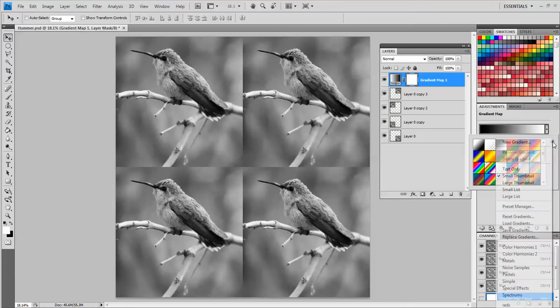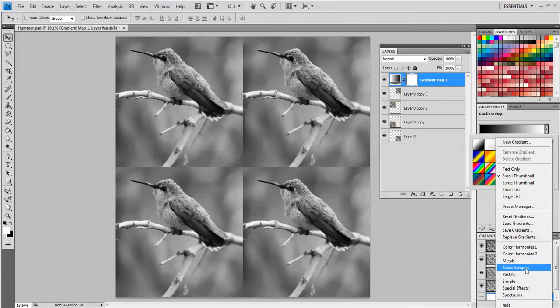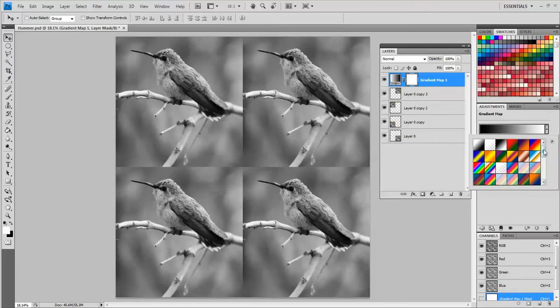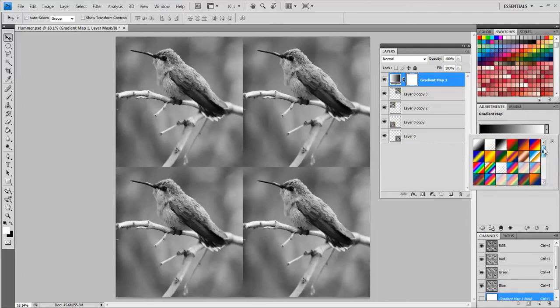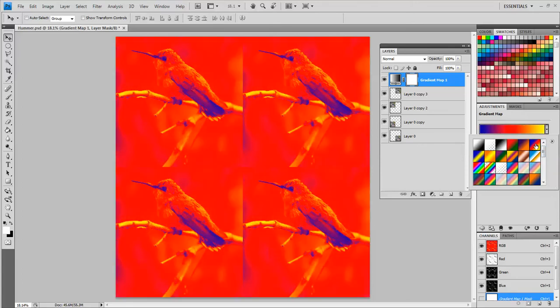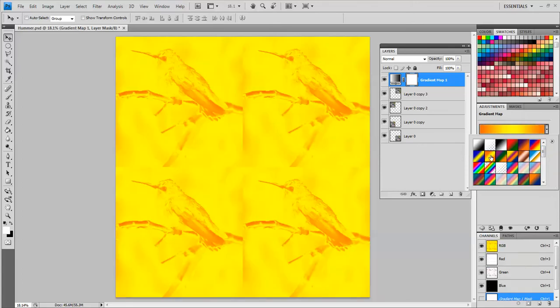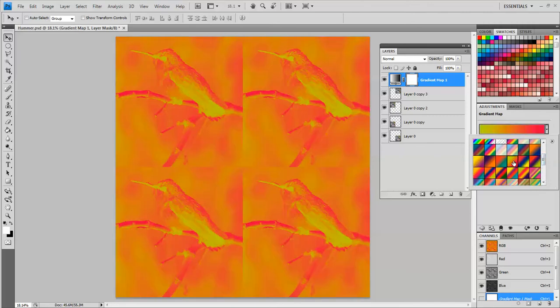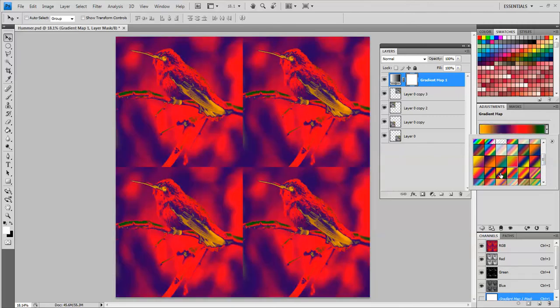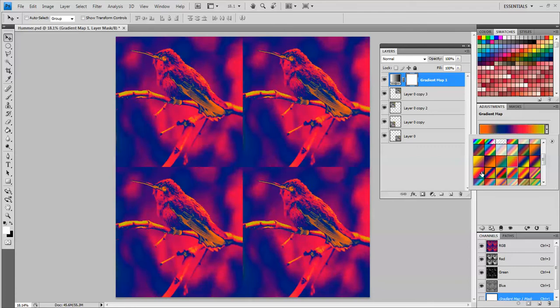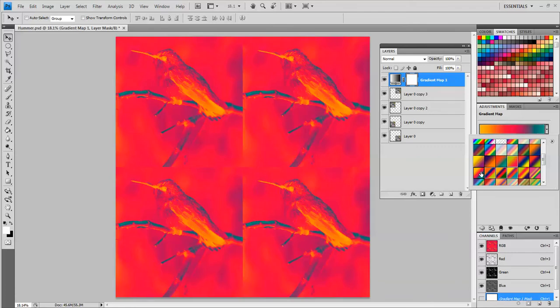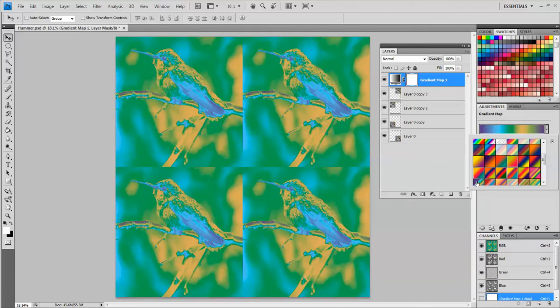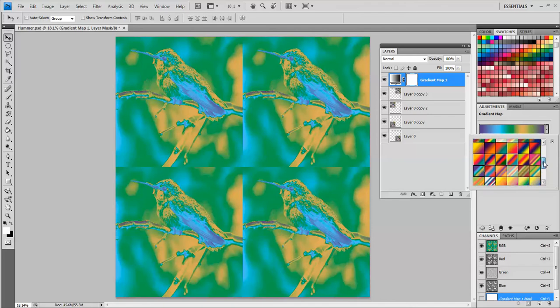That's pretty nice. I'm going to also add simple and append those. And let's try this one. I'm just going to click a few of these until I find one that I like. Okay I think that one looks pretty good.